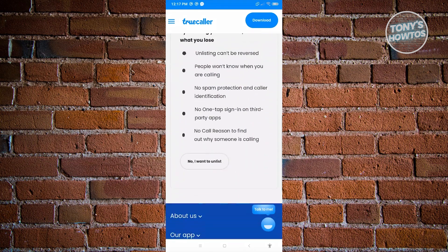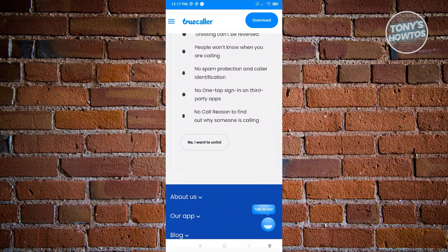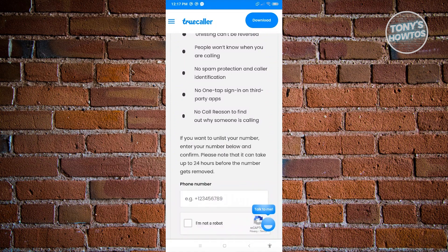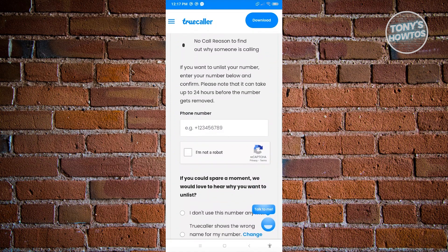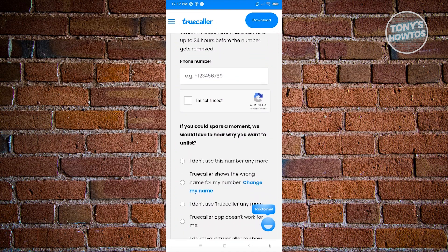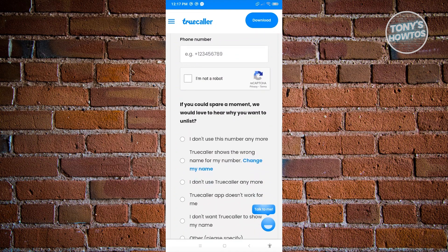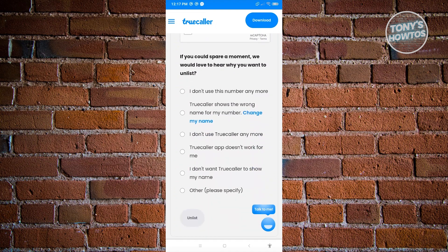From here, just scroll down a bit until you see the option that says no, I want to unlist. Just hit on it. What you need to do is provide your phone number, complete the reCAPTCHA here, and answer the following questions.